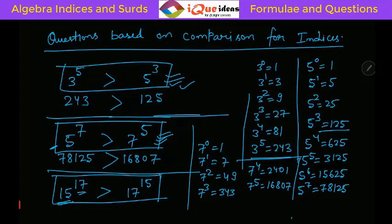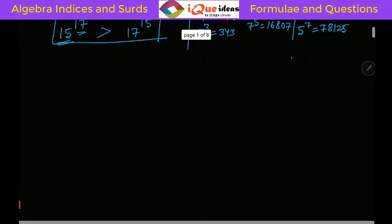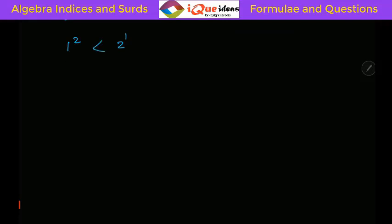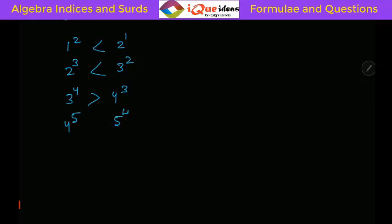Let's verify this with very small numbers. For 1 raised to 2 and 2 raised to 1: 2 raised to 1 is 2, which is greater — so the rule doesn't hold here. For 2 raised to 3 and 3 raised to 2: 2 cubed is 8 and 3 squared is 9, so 9 is greater — still the rule doesn't work. But for 3 raised to 4 and 4 raised to 3: 81 vs 64, so 3 raised to 4 is greater. And 4 raised to 5 is 1024 vs 5 raised to 4 is 625, so the rule holds from here.